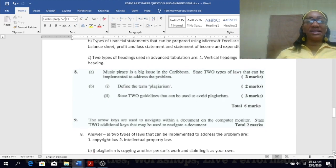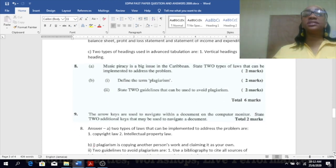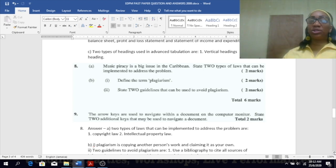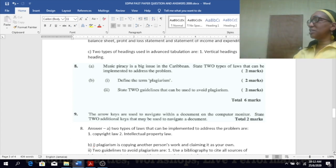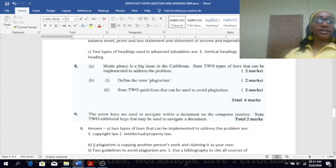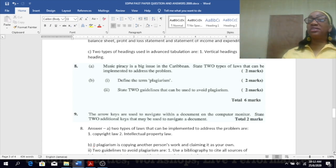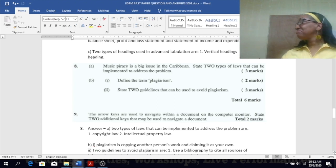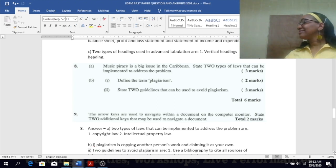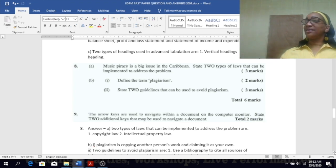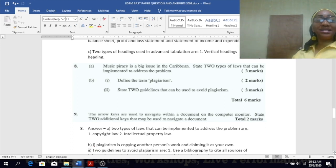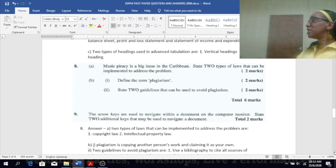Number eight: Music piracy is a big issue in the Caribbean. State two types of laws that can be implemented to address the problem: intellectual property and copyright law. Define the term plagiarism.